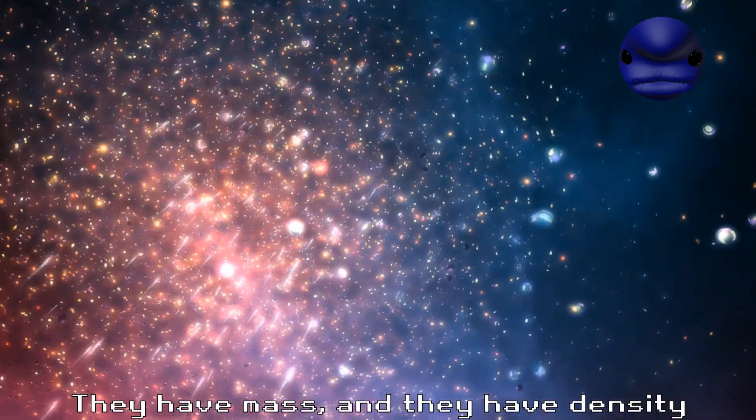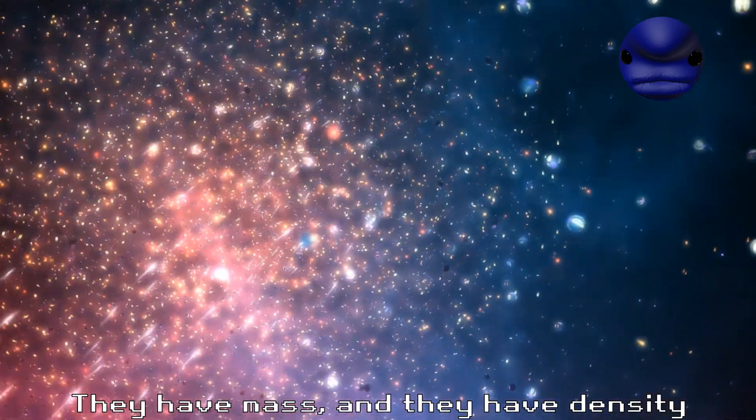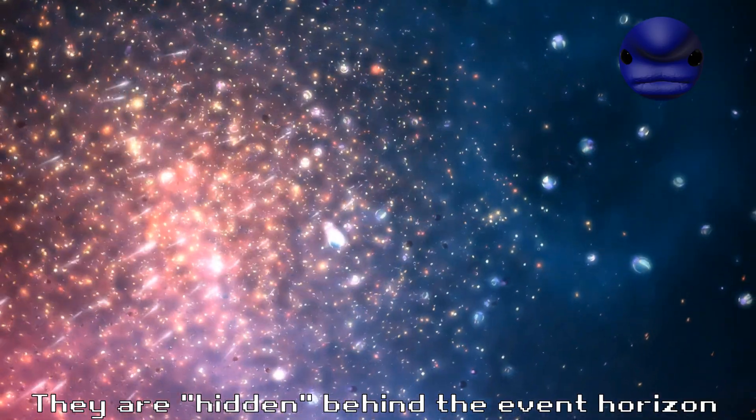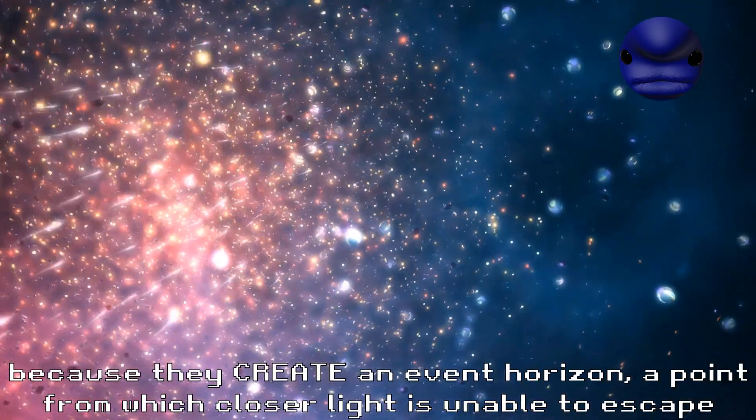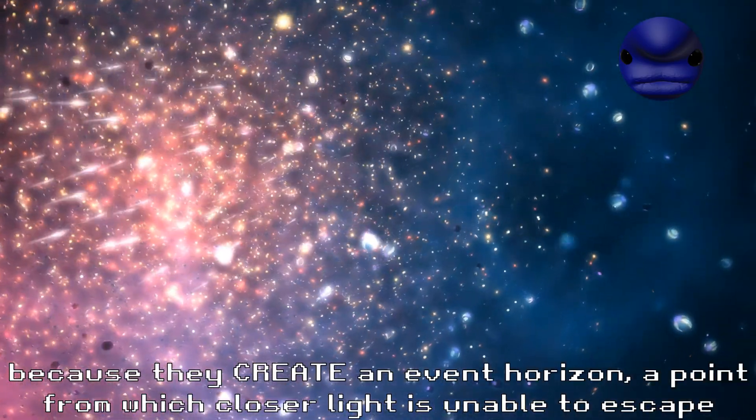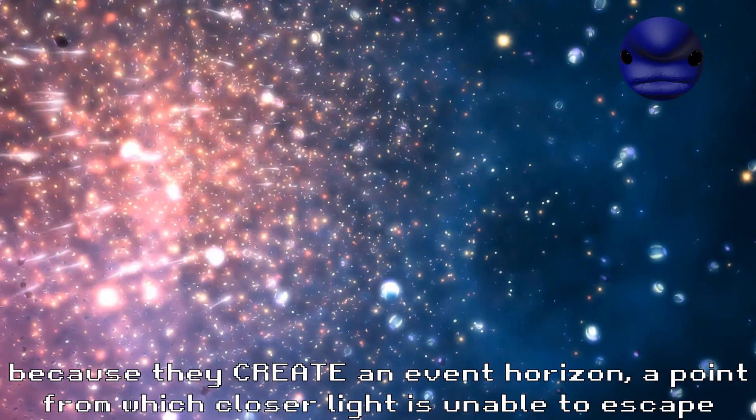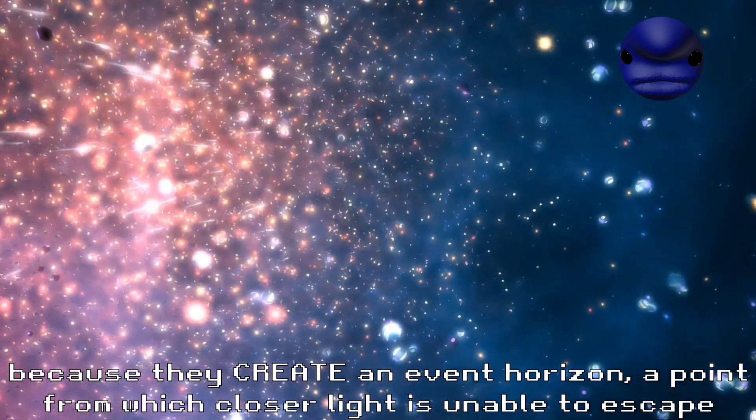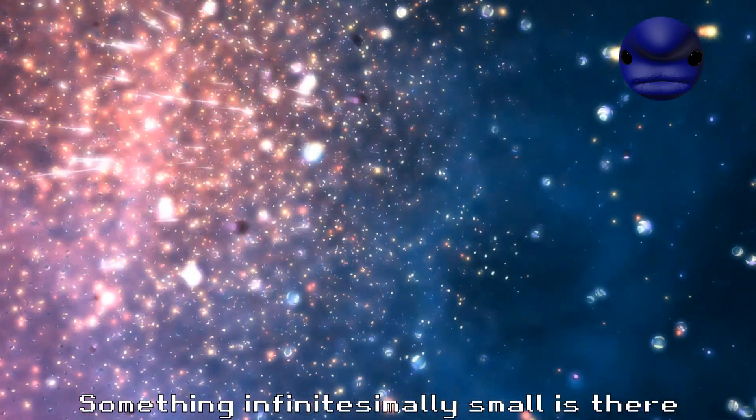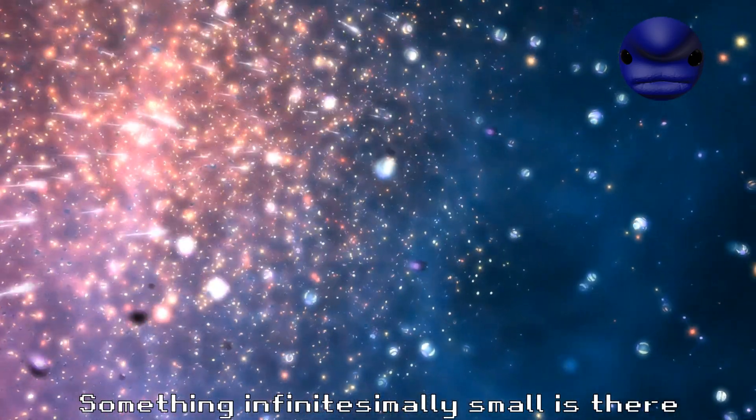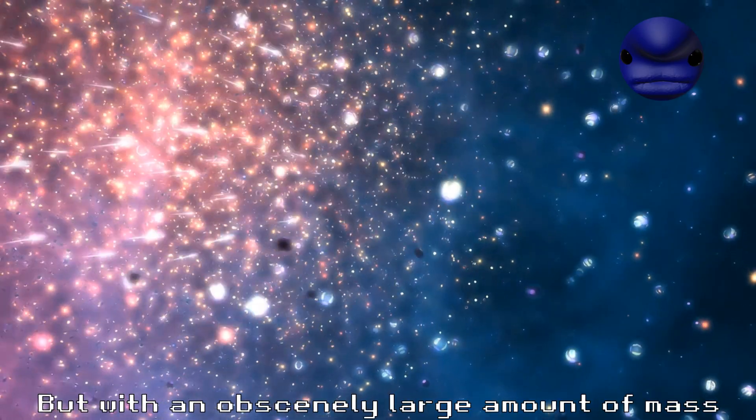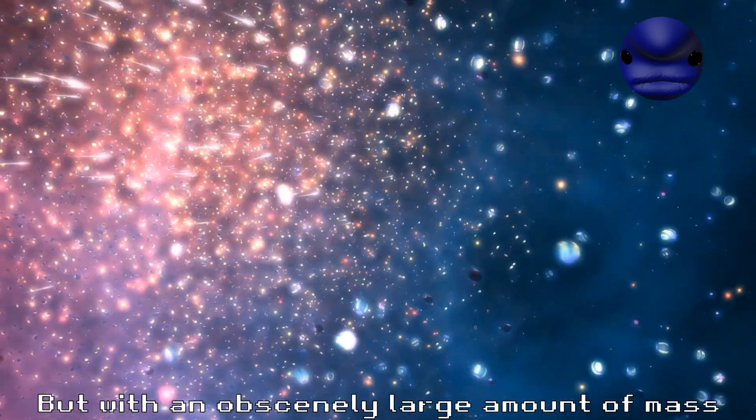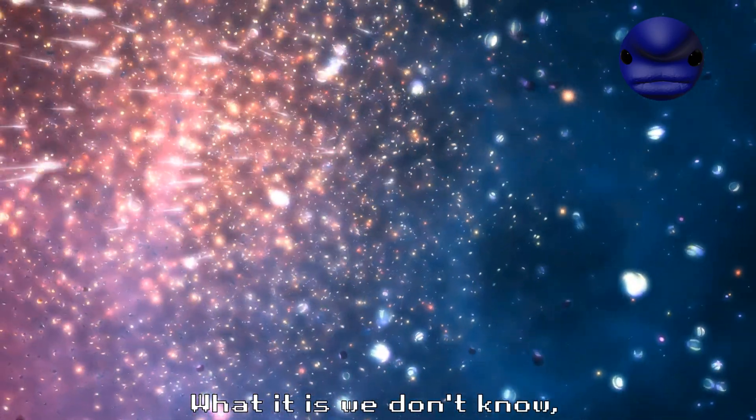They have mass, they have density, they are hidden behind the event horizon because they create an event horizon, a point from which light is unable to escape. Something infinitesimally small is there but with an obscenely large amount of mass. What it is we don't know because it can't be seen. We may never know.